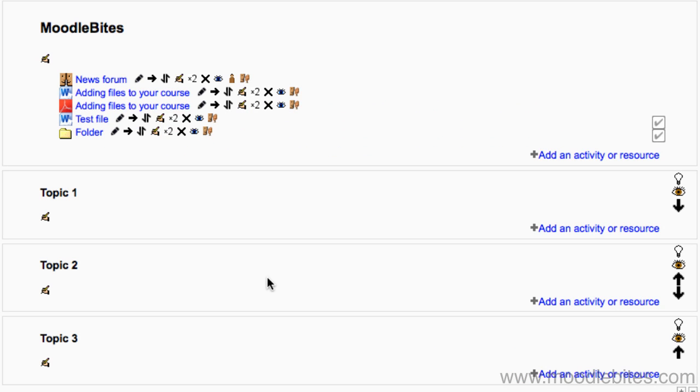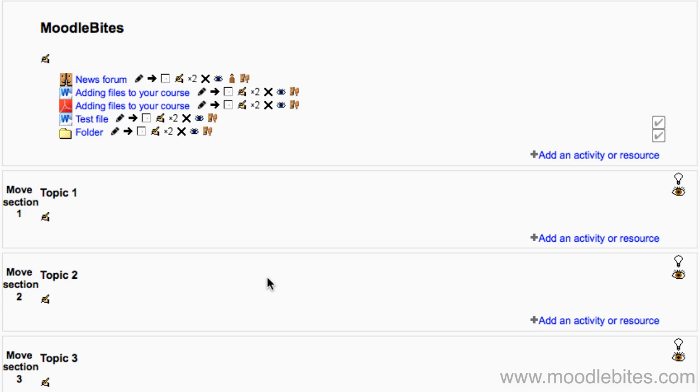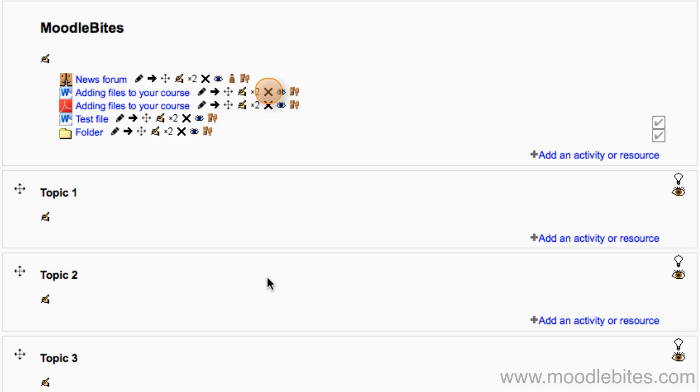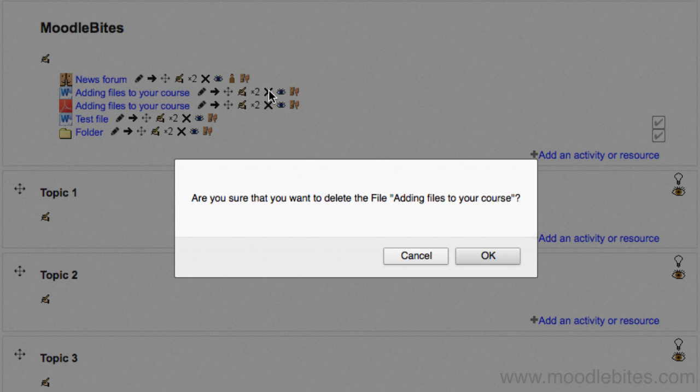Deleting or updating files is simple too. To permanently delete a single file you've uploaded, make sure editing is turned on and click the delete symbol, usually in the shape of an X by the file. You will be prompted to confirm.